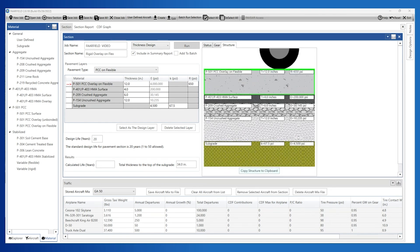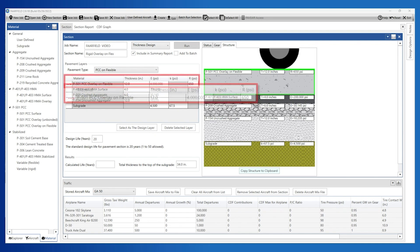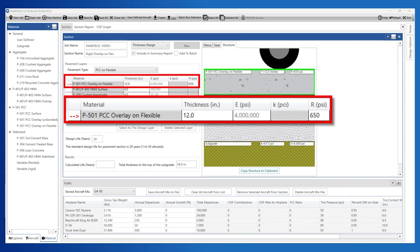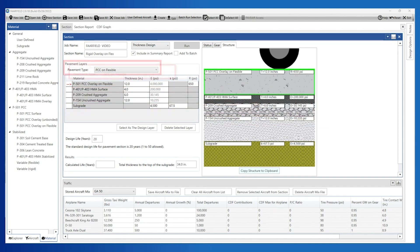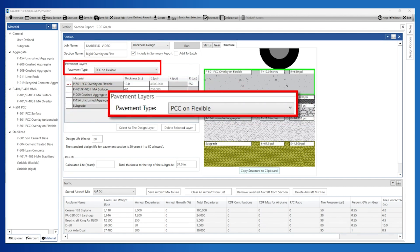Note that as soon as the overlay layer is added to the structure, FARFIELD changes the design layer to the top layer — the P501 PCC Overlay on Flexible layer — as designated by the small red arrow in the grid view. The pavement type is changed to PCC on Flexible, as FARFIELD automatically selects the analysis type based upon the top surface layer.